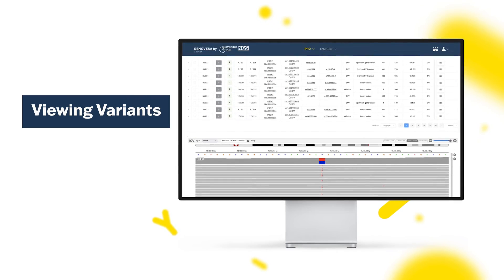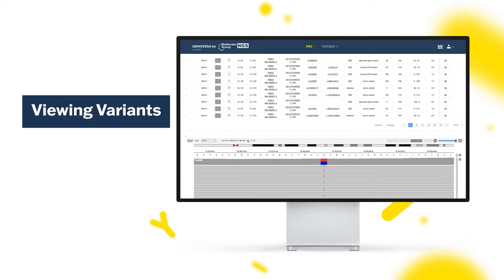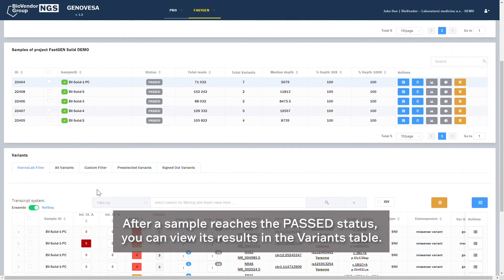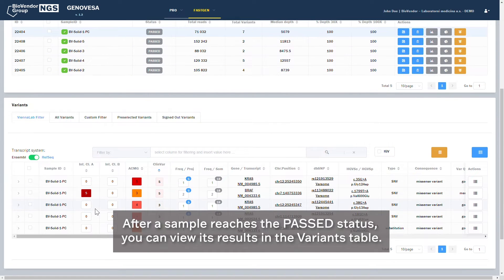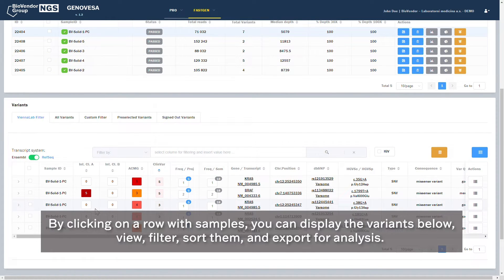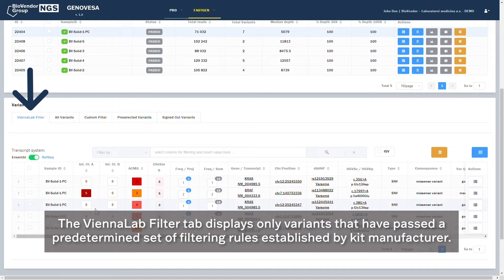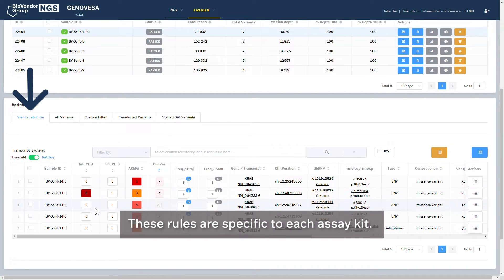Viewing Variants. After a sample reaches the Past status, you can view its results in the Variants table. By clicking on a row with samples, you can display the variants below, view, filter, sort them, and export for analysis. The ViennaLab Filter tab displays only variants that have passed a predetermined set of filtering rules established by the kit manufacturer. These rules are specific to each assay kit.